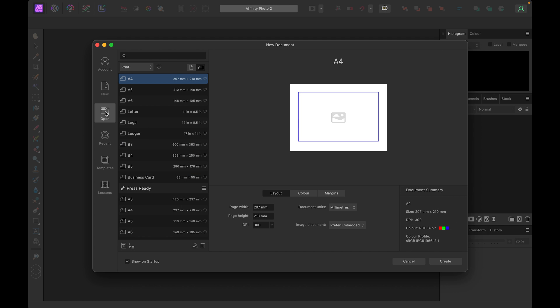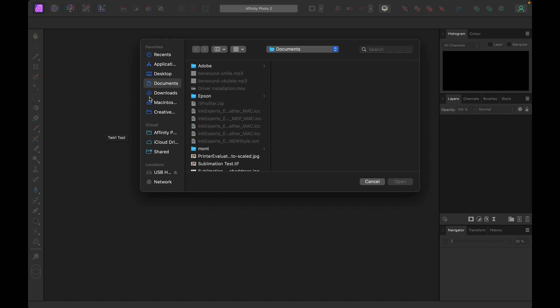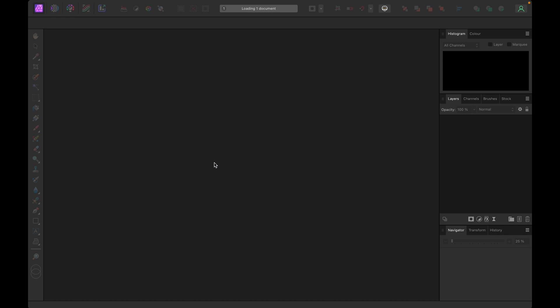We're going to show you how to use your ICC profile in Affinity Photo. This is one of the most popular image editors that our customers use. In this example we're opening up one of our sample images for sublimation.